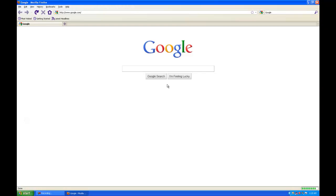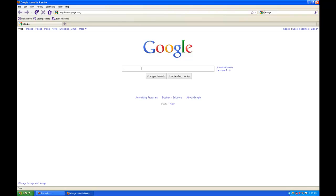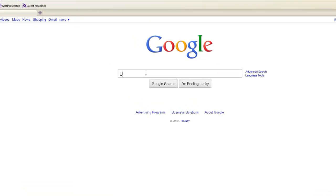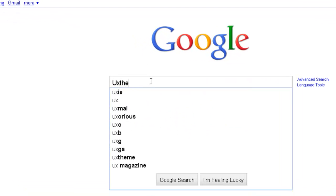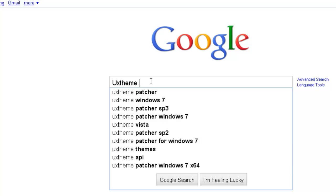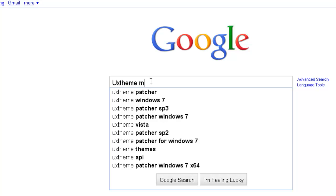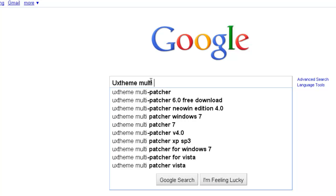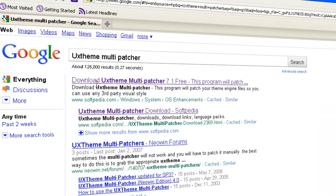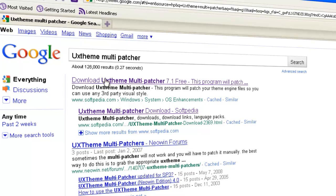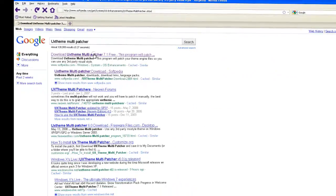You're going to need a program called UX Theme Multi-Patcher. It should be the first link.